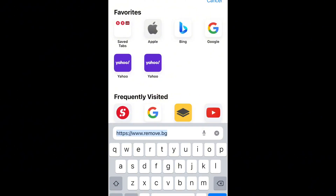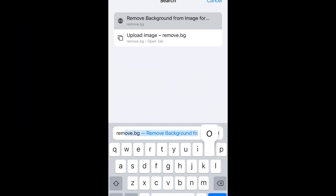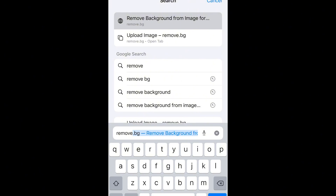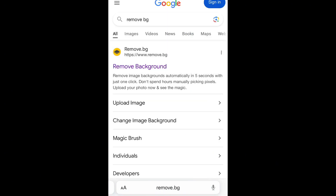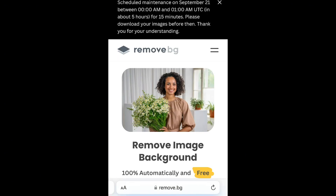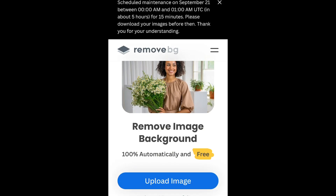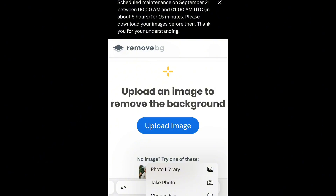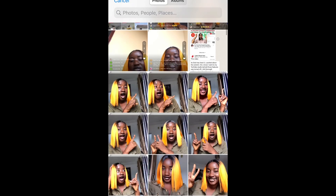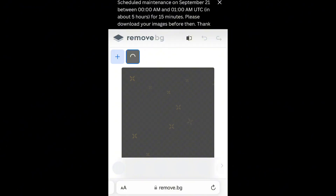What we're going to do first is remove the background. Go to your search and type remove.bg — that's remove dot bg — and it's going to bring up the site for you. Click on it and you'll be prompted to upload the image you want to use. I'm doing this because I don't like the original background — I want a plain white background. If you want to keep your natural background, like your house background, there's no need for this step.